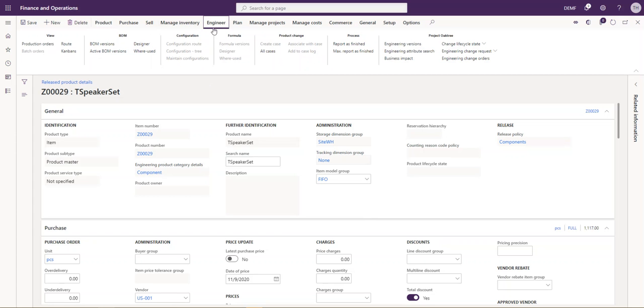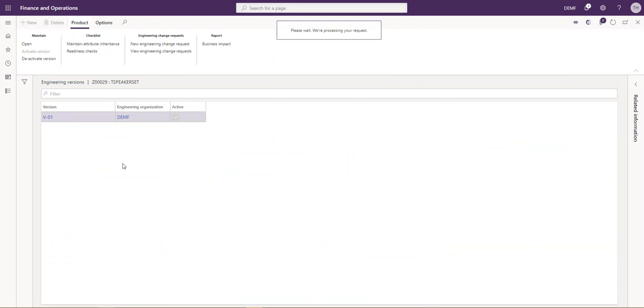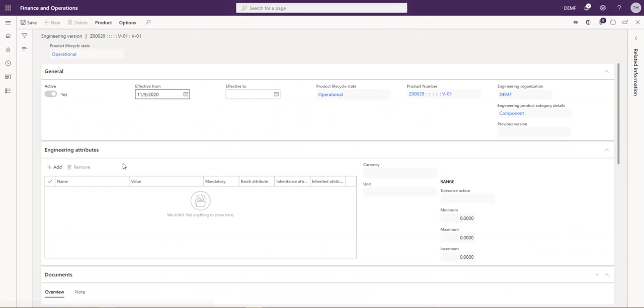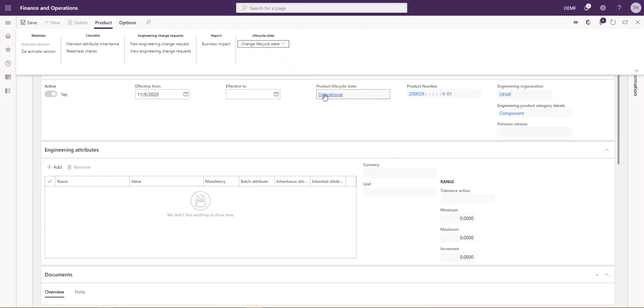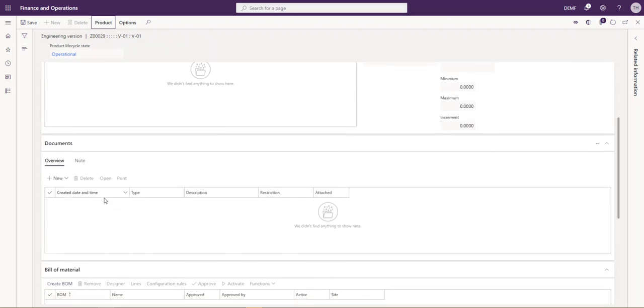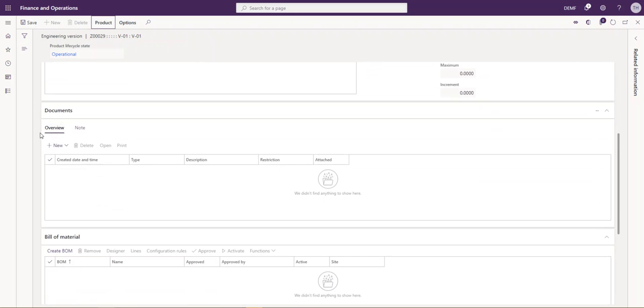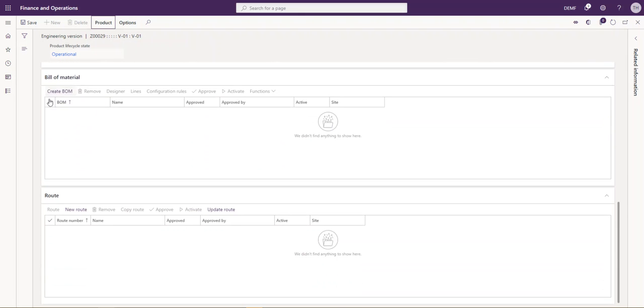If we navigate to the engineer tab and view our engineering versions, we can see we only have the one version currently available to us. By default, the lifecycle state is set to operational. We can change that at this time if we wanted to say it was a prototype or something along those lines. We can add some additional attributes, any documents or notes that we would like to associate with it, a bill of materials as well as a route.